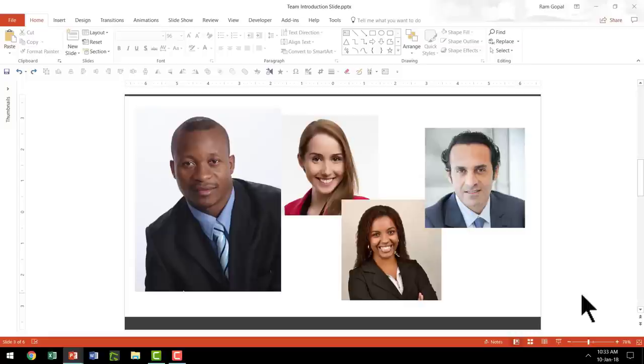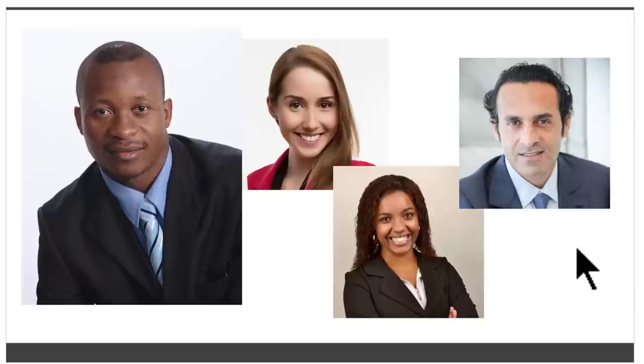Hi, in this video we will learn how to standardize these non-standard looking photos. The first step we are going to do is to standardize them in terms of their shape. We are going to have all these photos cropped in a circular shape.